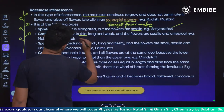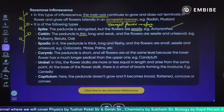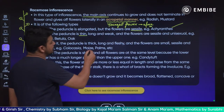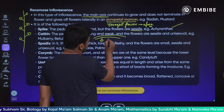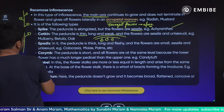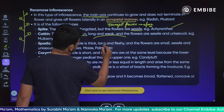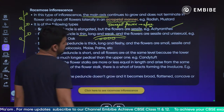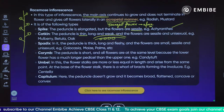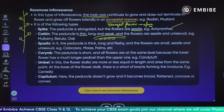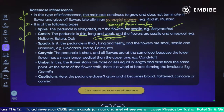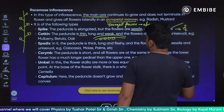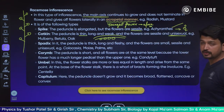The next type is catkin. The peduncle is thin, long and weak, and the flowers are sessile and unisexual in nature. In catkin, the flowers are in a hanging position. They will not have the pedicel. Examples are mulberry, betula and oak. In spike, the flowers are bisexual, whereas in catkin they will have unisexual flowers.